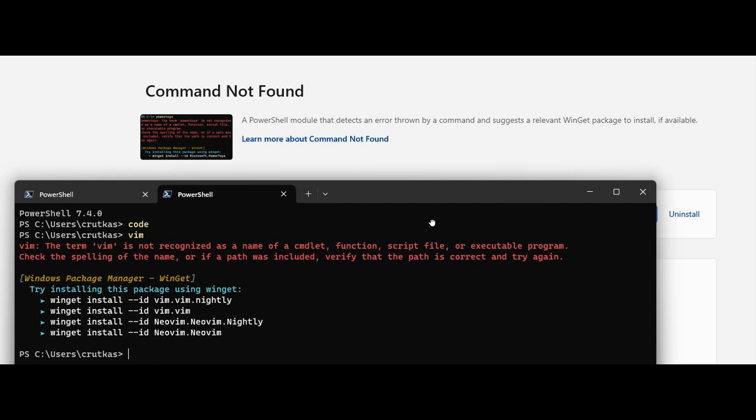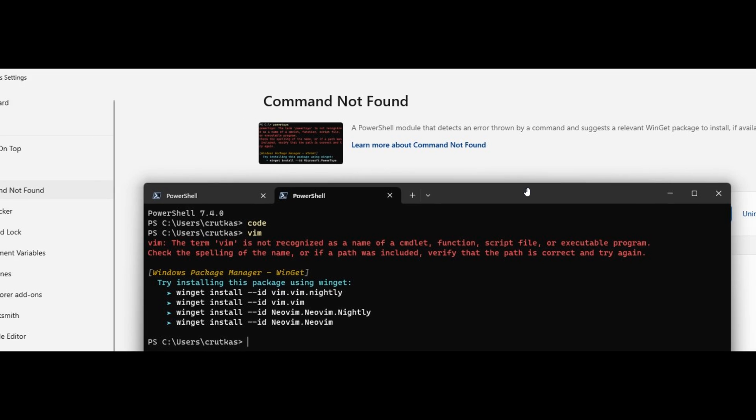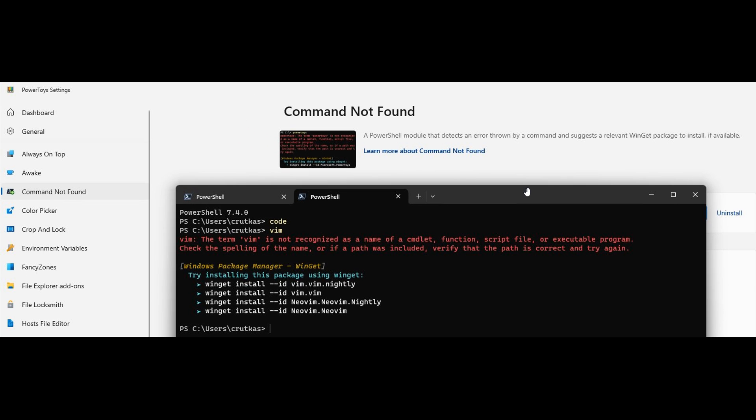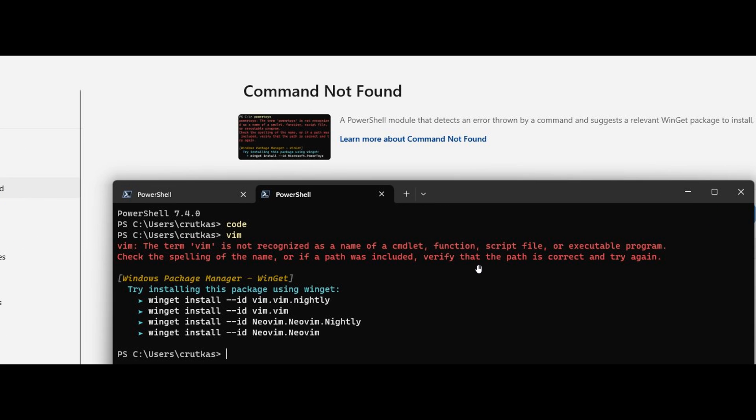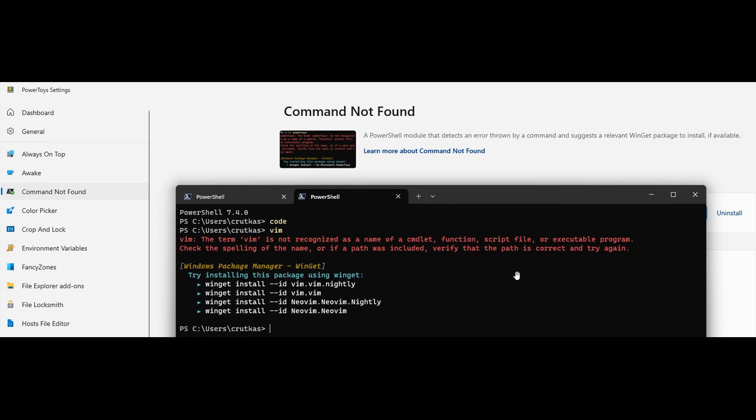So this is going to be an interesting one, especially if you are using PowerShell on a regular basis. And here we can see in this example, it says the term Vim is not recognized as a name of a commandlet function, script file, or executable program. Check the spelling of the name or if a path was included, verify that the path is correct and try again.